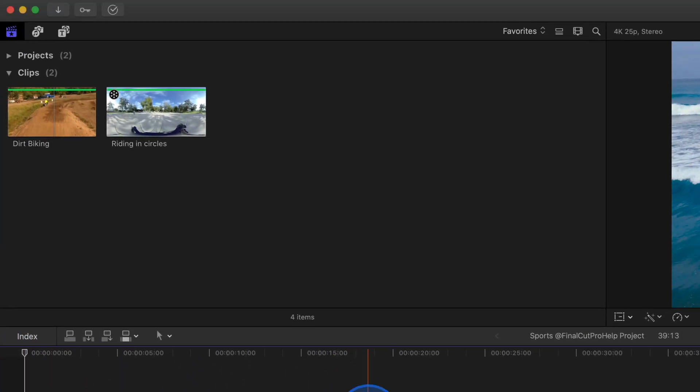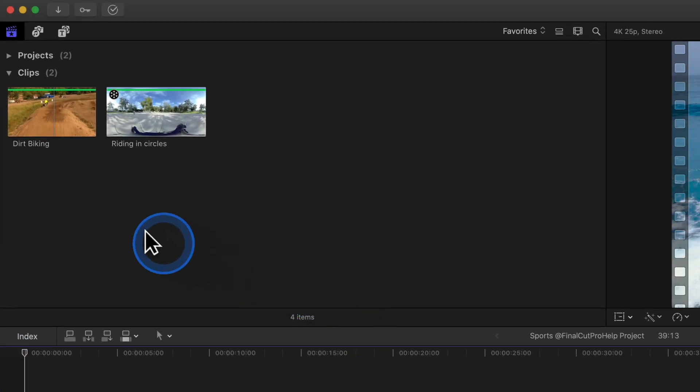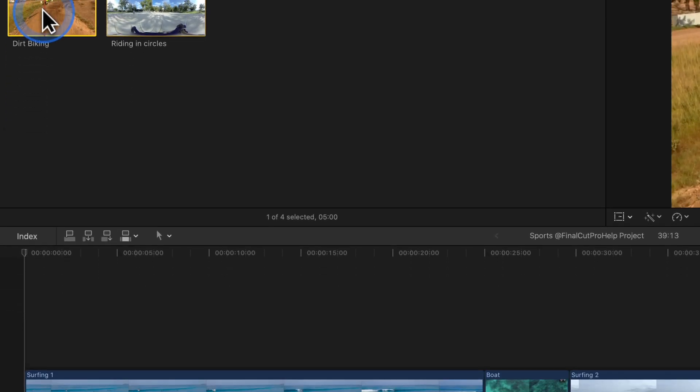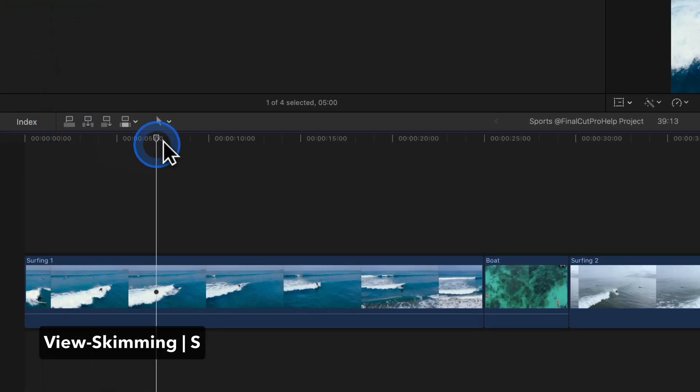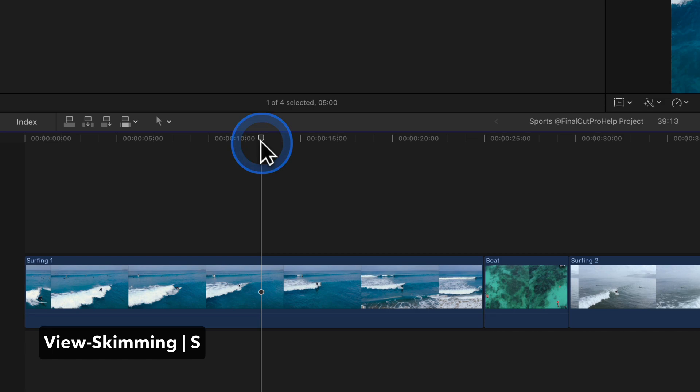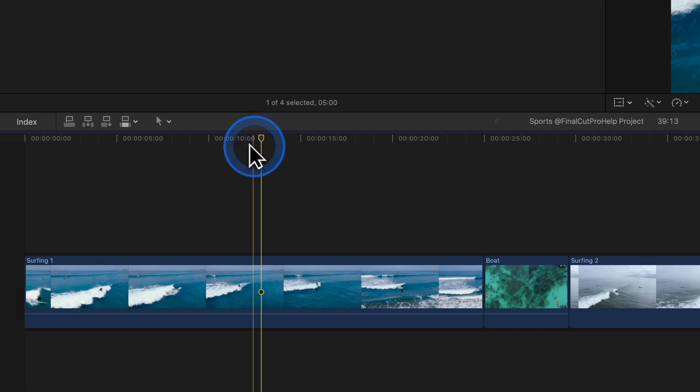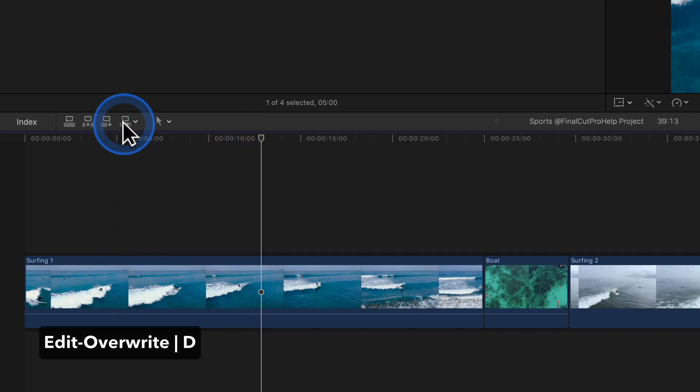First, select a clip in the browser. Next, choose where the clip should be placed in the project by positioning the playhead or skimmer in the timeline. The last step, perform the overwrite edit by clicking the button or pressing D.